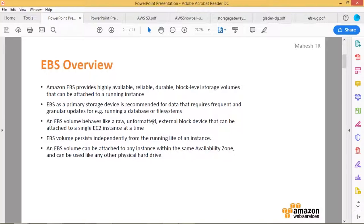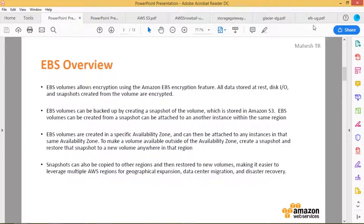An EBS volume can be attached to a single EC2 instance at a time — it behaves like a secondary hard disk. EBS volumes persist independently from the running life of an instance, so you can map a volume to an EC2 instance independently. EBS volumes can be attached to any instance within the same availability zone and used like any other physical hard drive.